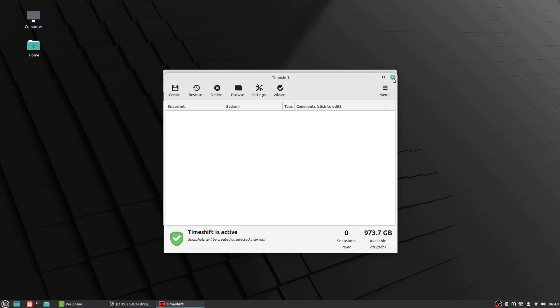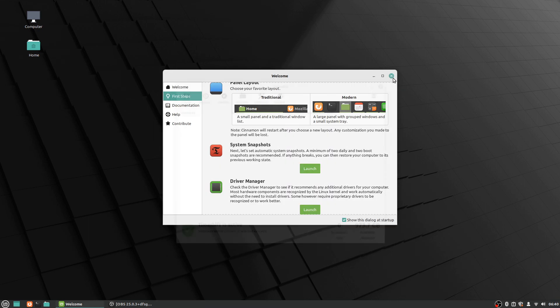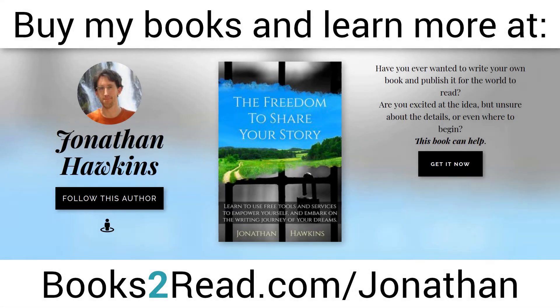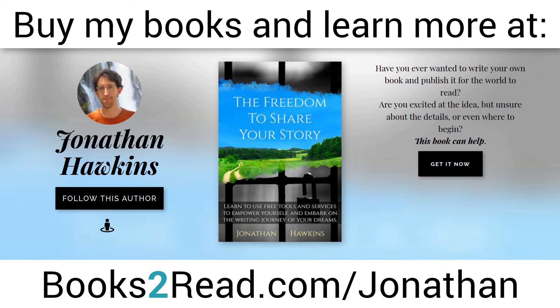After that says close the window to exit—says TimeShift is active right here on the bottom, so that's how you know your snapshots are good to go. So you can go ahead and just close this at this point. This is one of those things where generally you just set it once and then once you're happy with the settings you don't have to set it again. So we've got system snapshots all set up. If you enjoyed this video and you want to learn even more, you can find my books at bookstoread.com/jonathan—that's books, the number two, read.com/j-o-n-a-t-h-a-n.